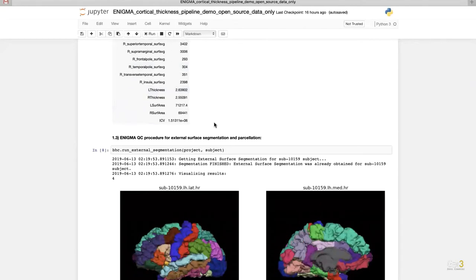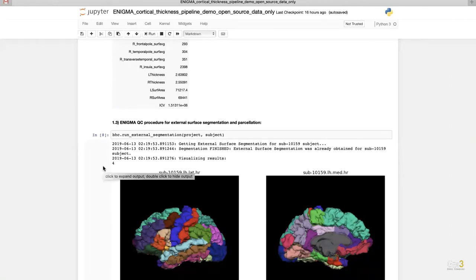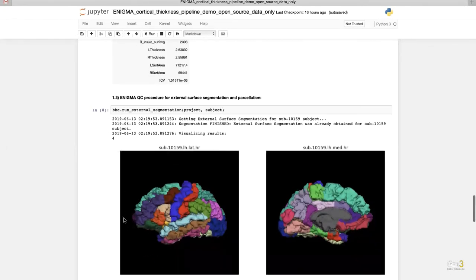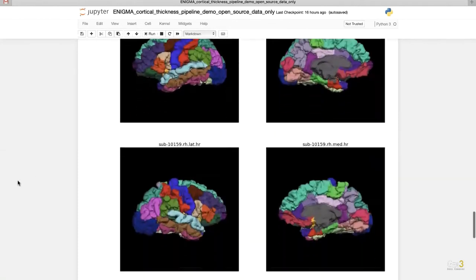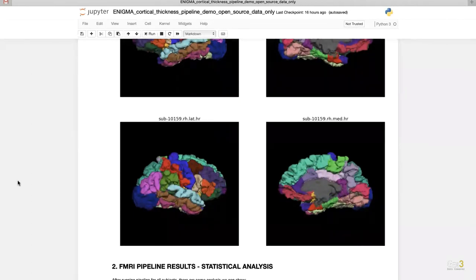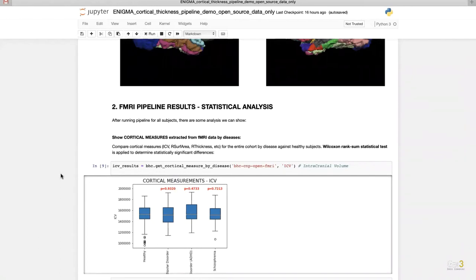The next table shows the average surface area for the 68 cortical regions for this individual. The last step is to perform gyral labeling as a QC step. By calling the Run External Segmentation function, it extracts the surface segmentation and parcellation for this subject, and outputs a visualization of the brain image from the external surface and the medial plane. Different cortical regions are colored in different colors. The upper panel shows the left hemisphere and the bottom shows the right hemisphere. The most distinct region separations indicate higher image quality.